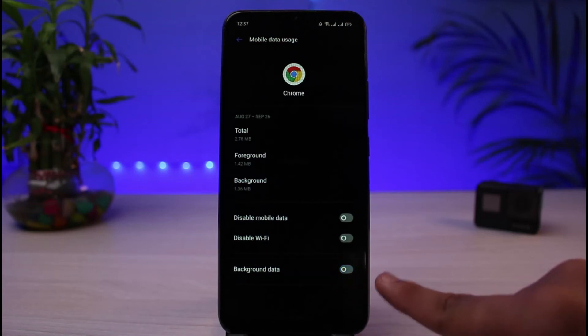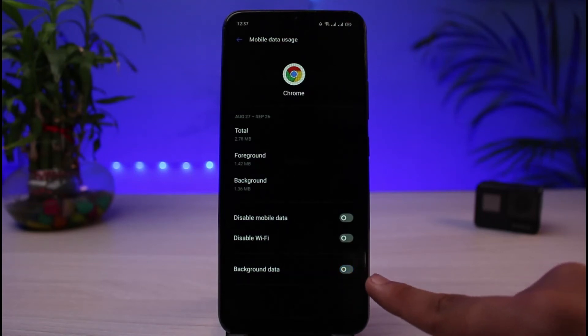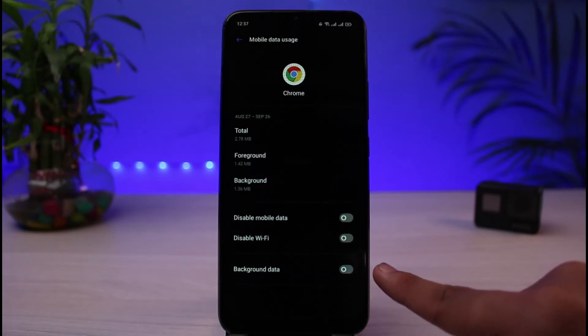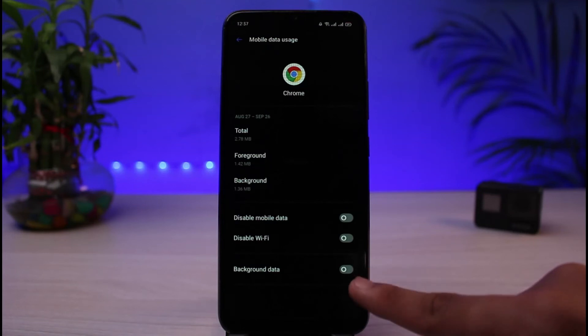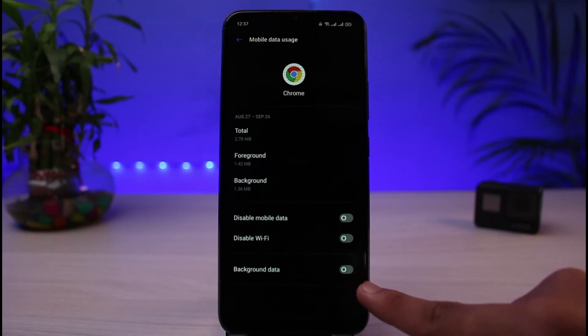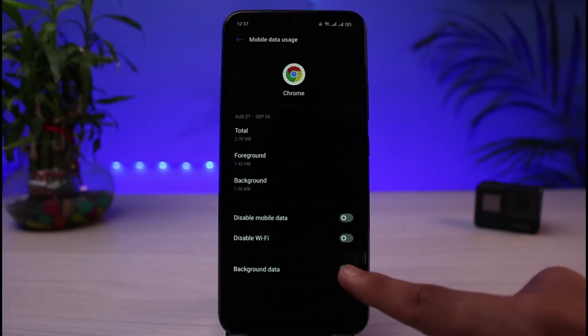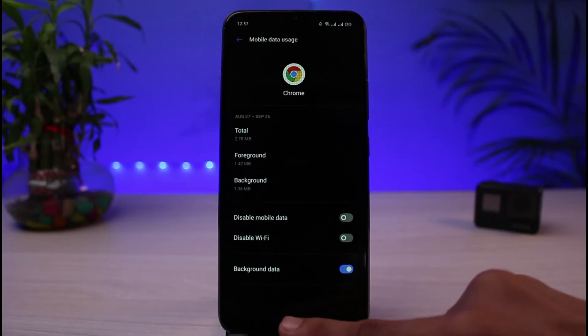To turn off background app refresh, simply turn off the toggle that says Background Data. This stops the app from using your mobile data in the background, which will prevent it from loading or refreshing in the background.